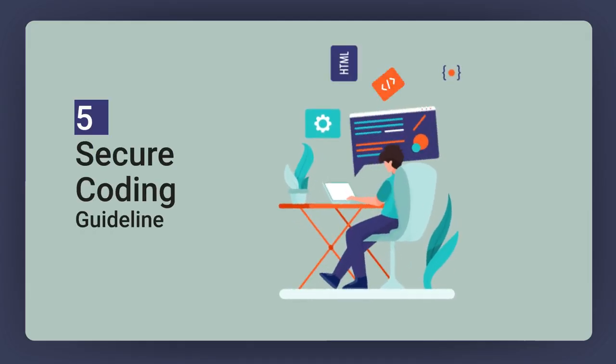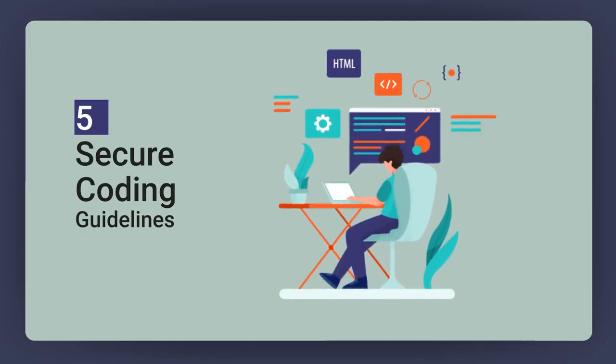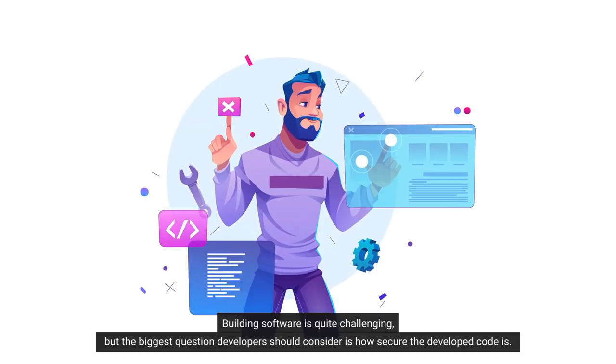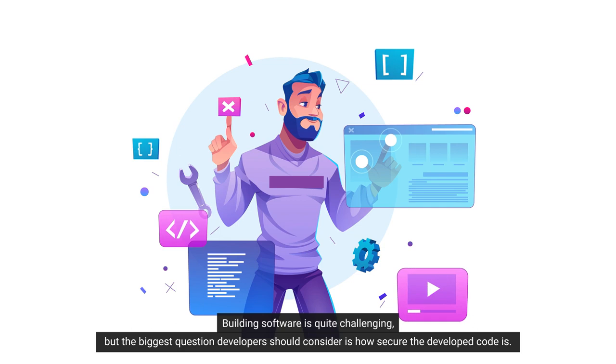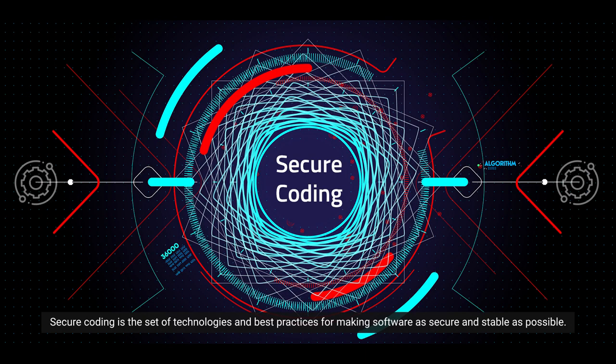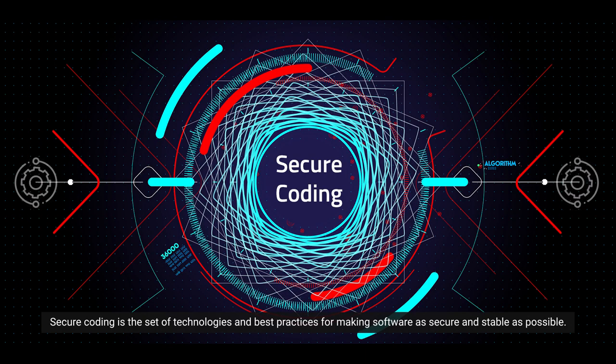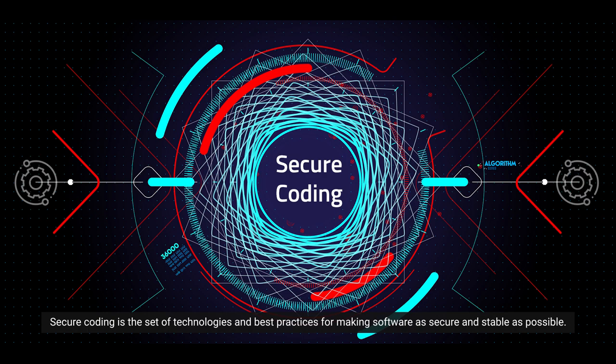5 Secure Coding Guidelines. Building software is quite challenging, but the biggest question developers should consider is how secure the developed code is. Secure coding is the set of technologies and best practices for making software as secure and stable as possible.